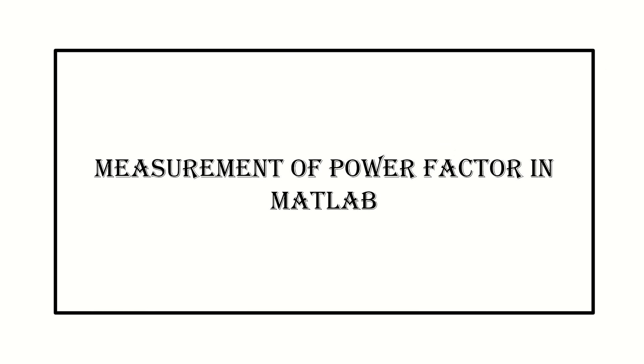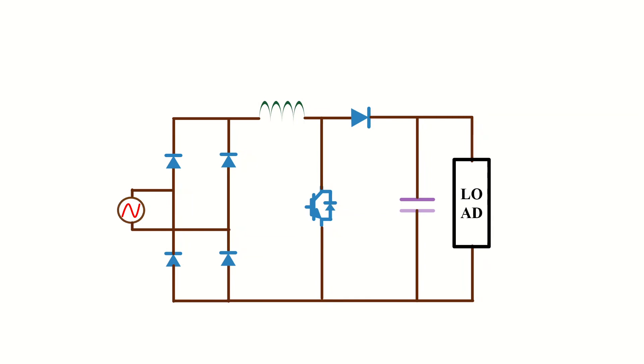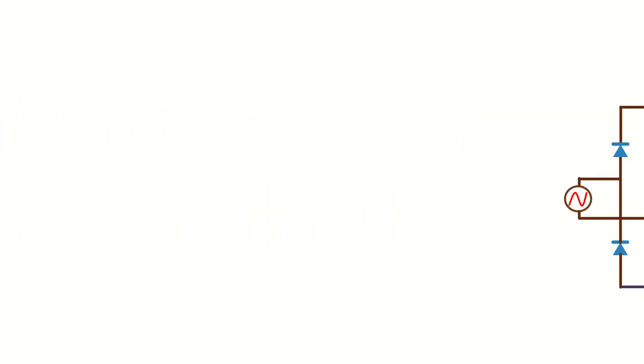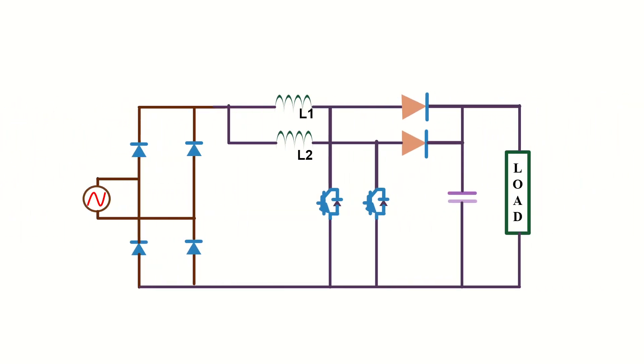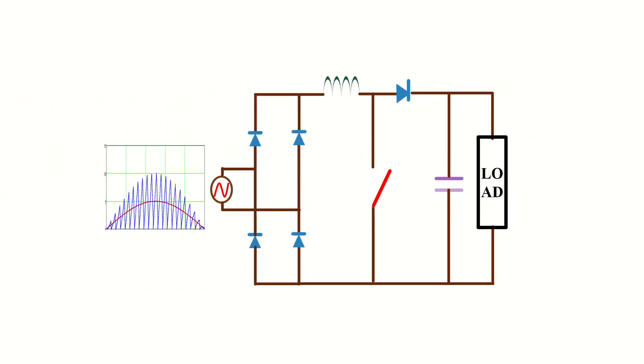I have demonstrated the MATLAB simulation of different power factor correction circuits like Boost PFC Converter, Interleave Boost PFC, and Boost PFC with Critical Conduction Mode in my earlier videos.